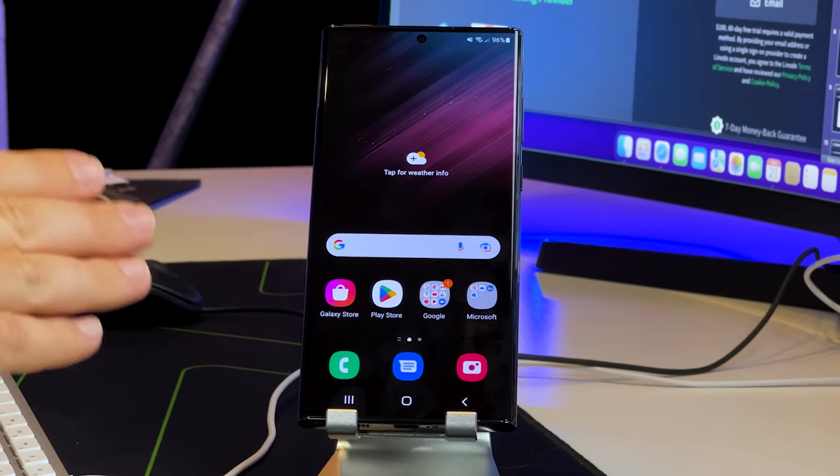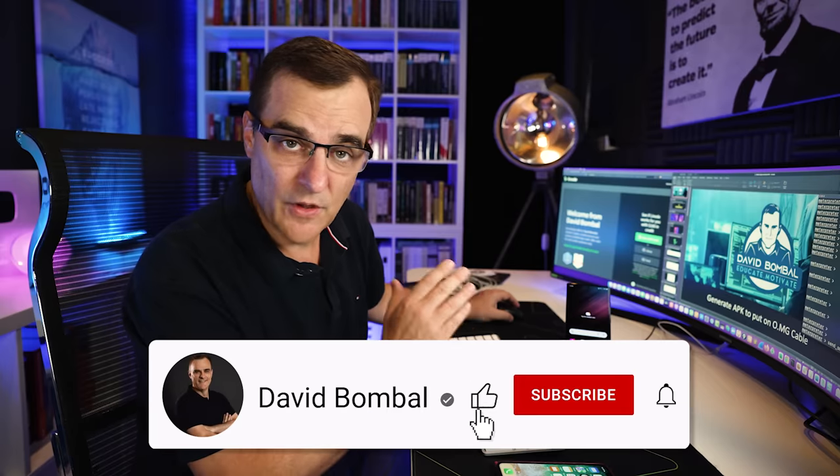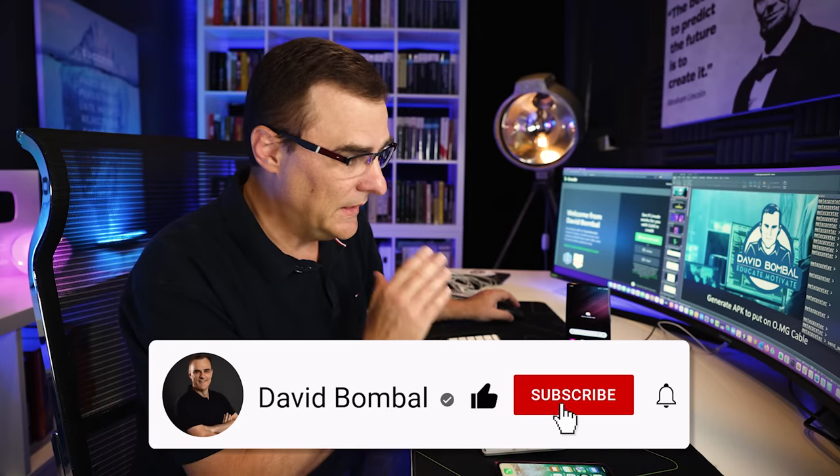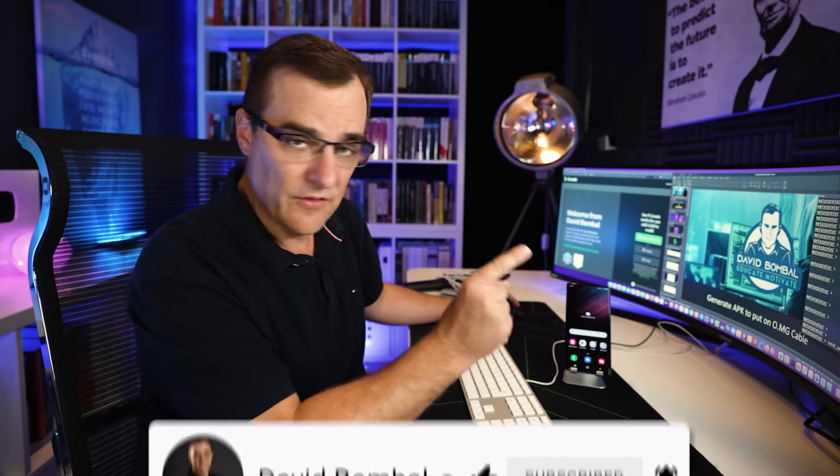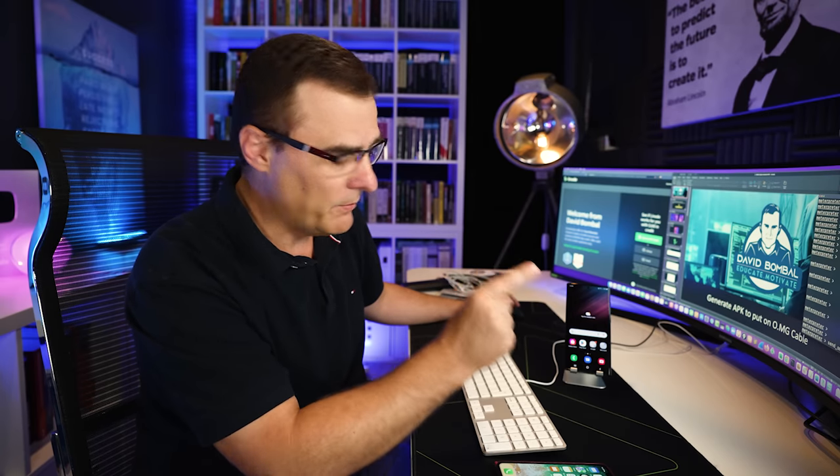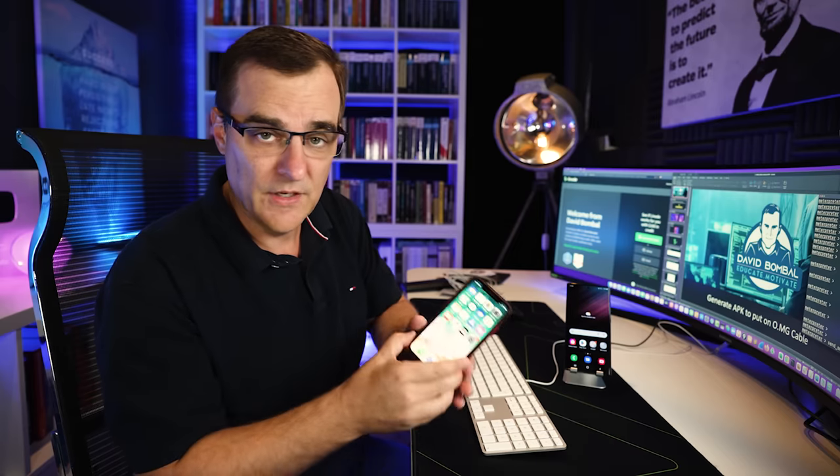Here I've got a Samsung S22. I'm not going to touch the phone. I'm running software in the cloud. And notice what I can do. I can send a message from the cloud to this phone to get that phone to send a message to this phone.